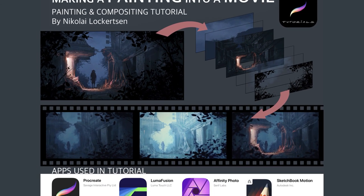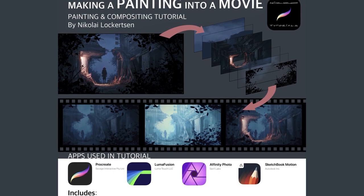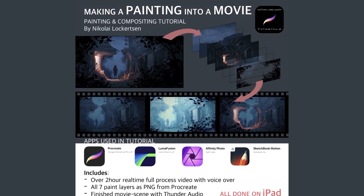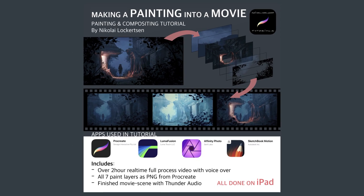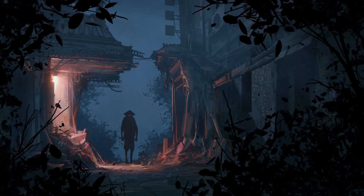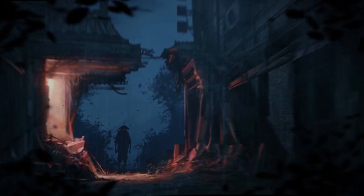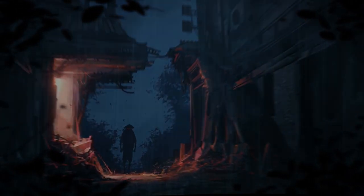So check out my new 2 hour long tutorial that takes you through the whole process, real time. After this you can make your own paintings into cool looking movie scenes. See you there!